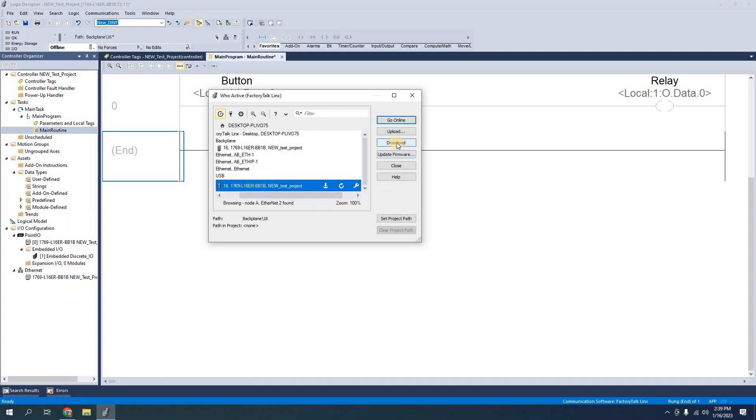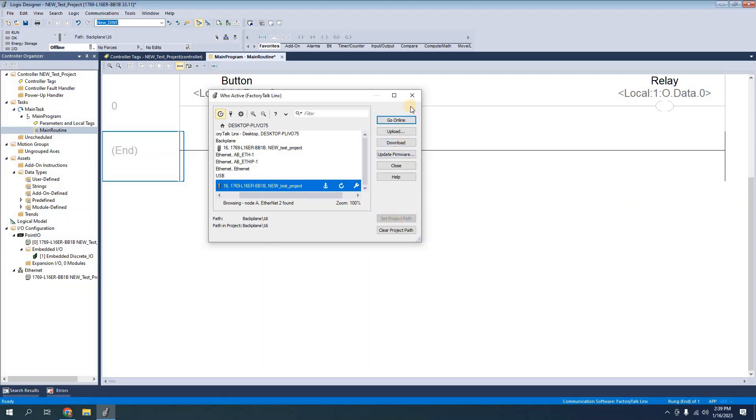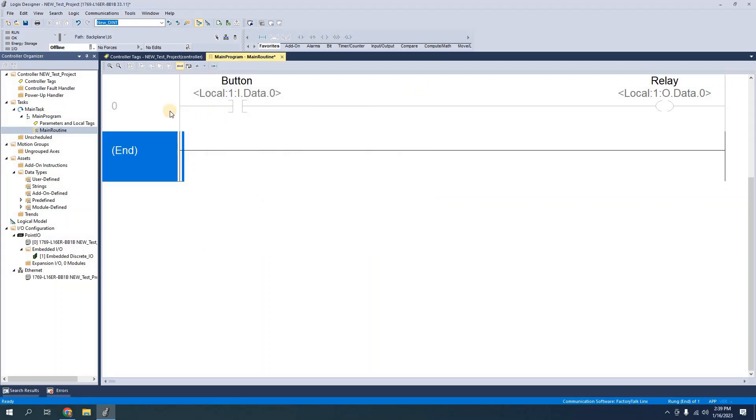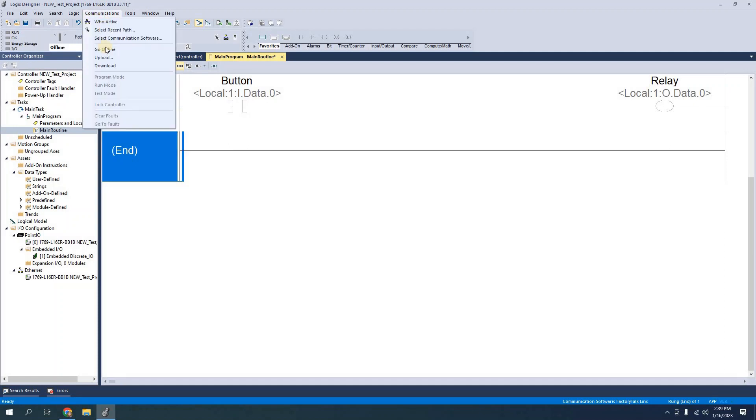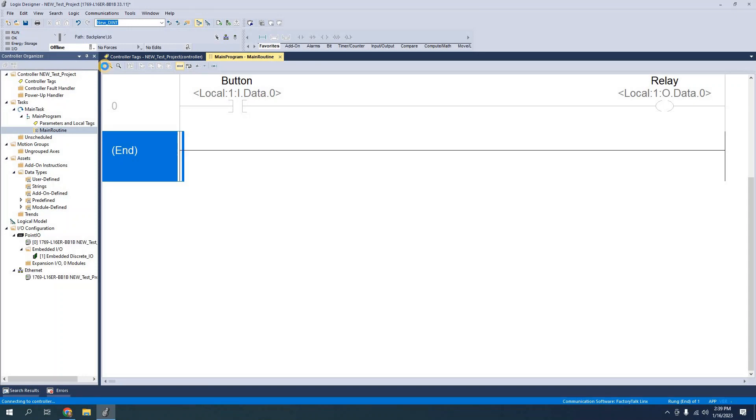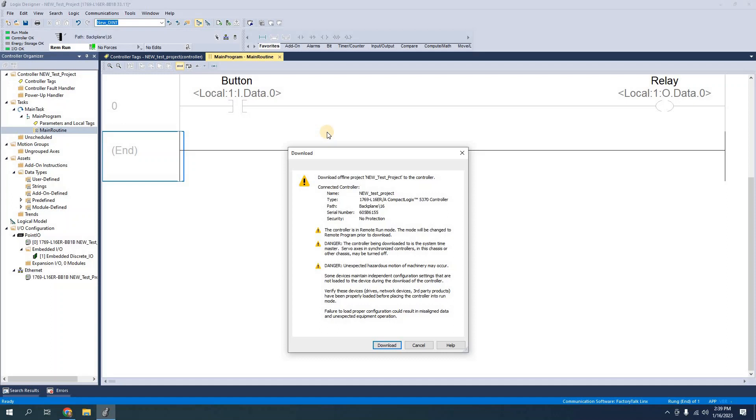Now from here I can download or I can set project path. I'm going to go ahead and just set project path for the moment. And from communications we can download. Either one of these will get you to the same place. And when I choose to download which means that I'm sending the program from the computer to the PLC not vice versa that's uploading.